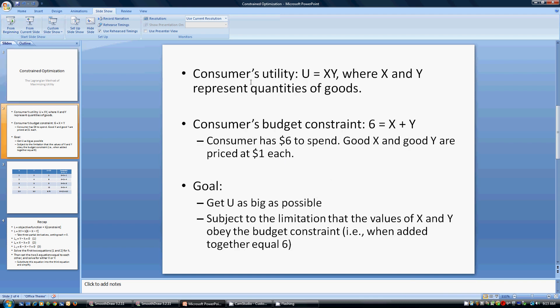Let's suppose that this consumer has a utility function where u equals x times y. x and y just represent quantities of good x and good y, respectively. The consumer has a limited budget — we're going to assume this consumer has $6 to spend on good x and good y. Good x has a price of $1, just a coefficient in front of x, and good y has a price of $1, represented by the coefficient in front of variable y.